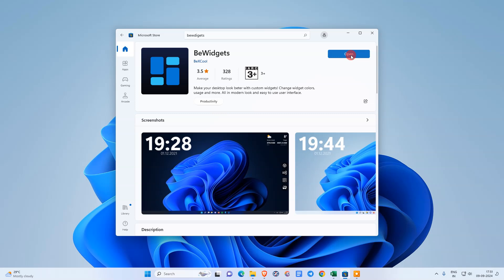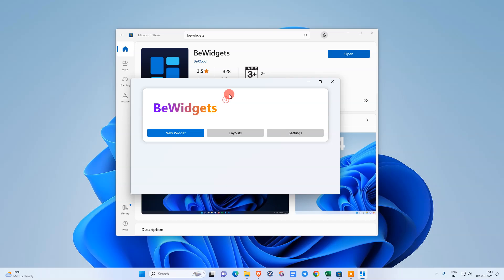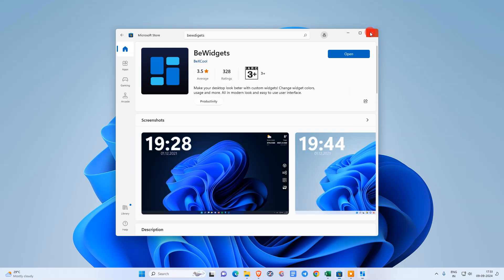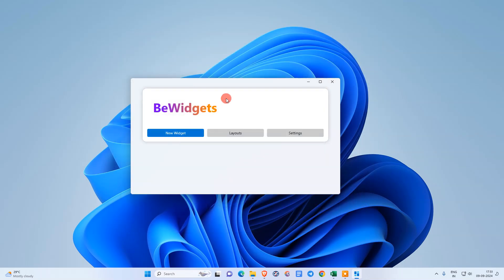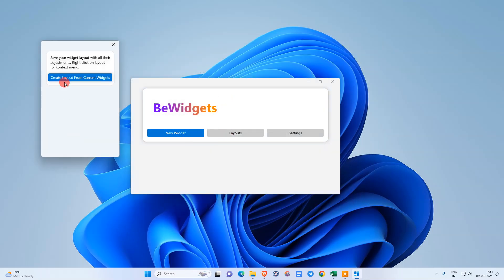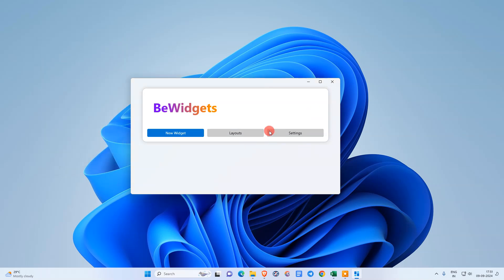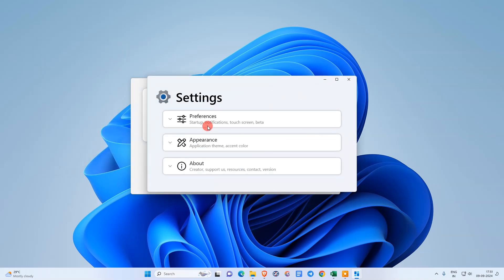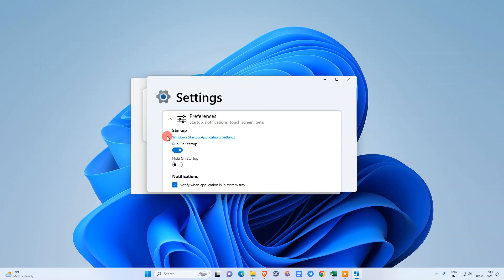Then open it, and this popup will open. Here you can customize or create the layer from your current widgets.